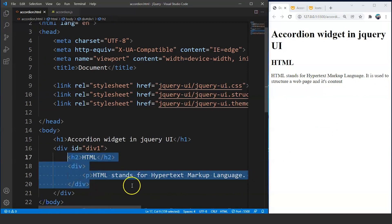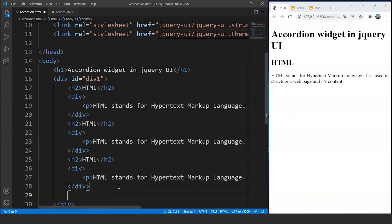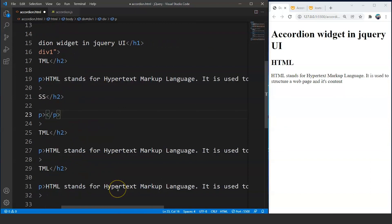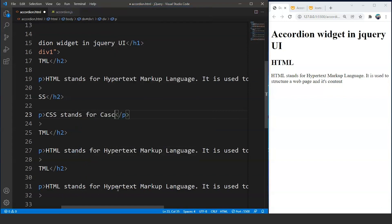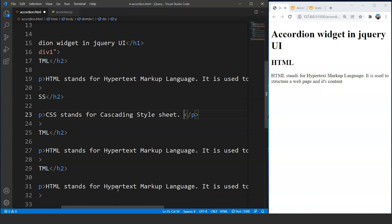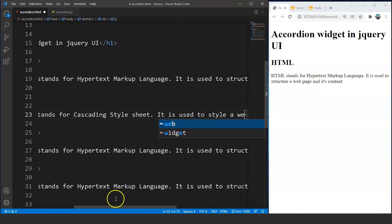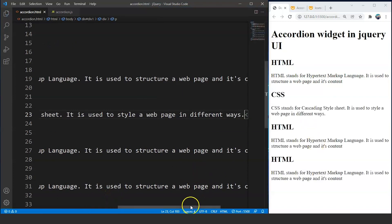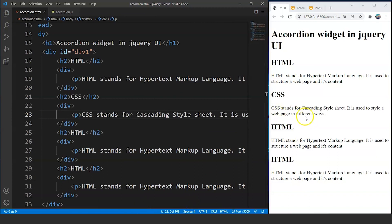Now we will copy this piece of code and paste it again — we have pasted it four times. We will change the headings and paragraphs. For CSS we write: 'CSS stands for Cascading Stylesheet and it is used to style a web page in different ways.' Save it and you can see the headings and text below them.